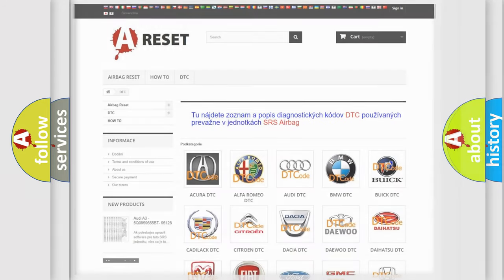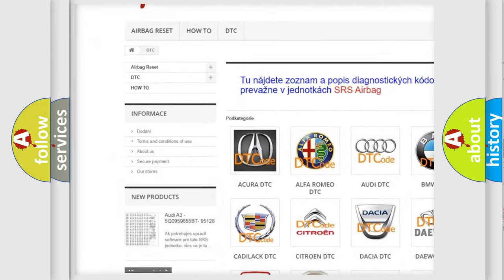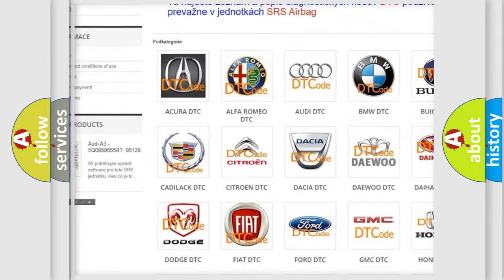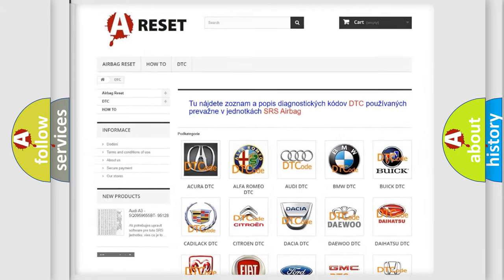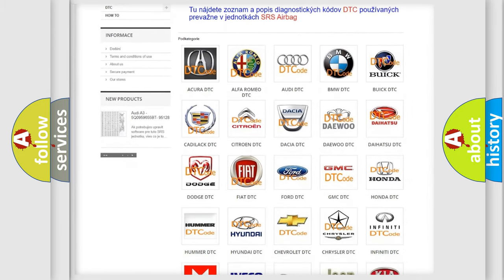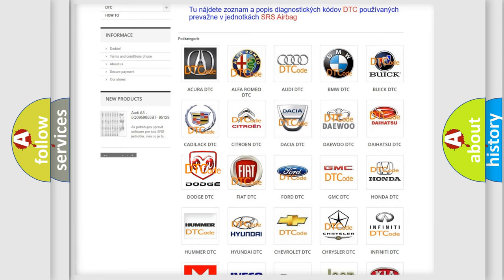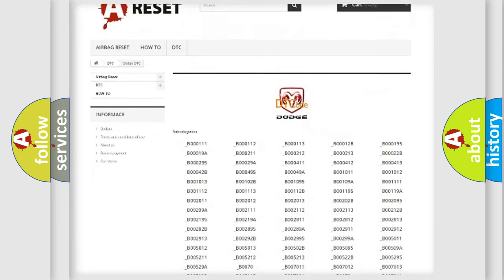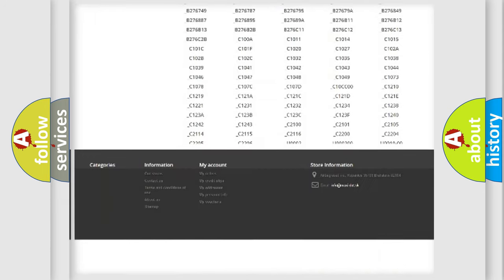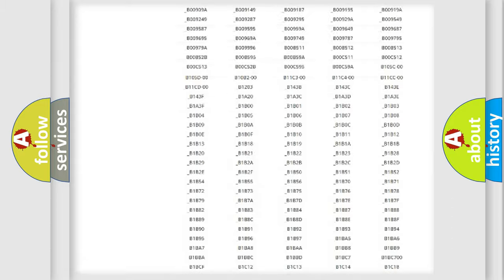Our website airbagreset.sk produces useful videos for you. You do not have to go through the OBD-II protocol anymore to know how to troubleshoot any car breakdown.